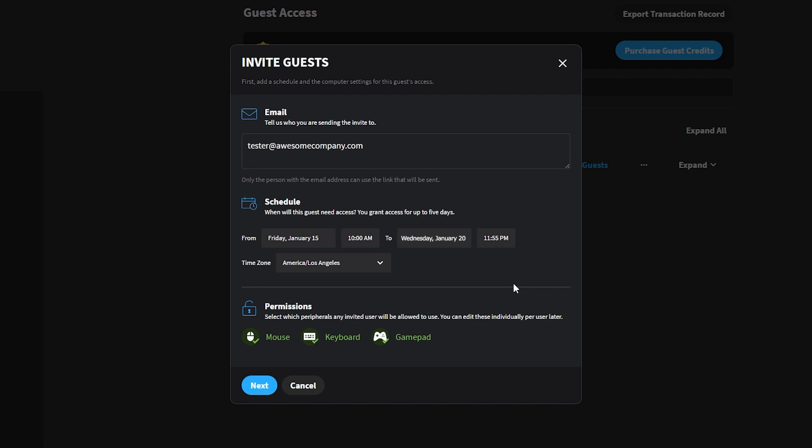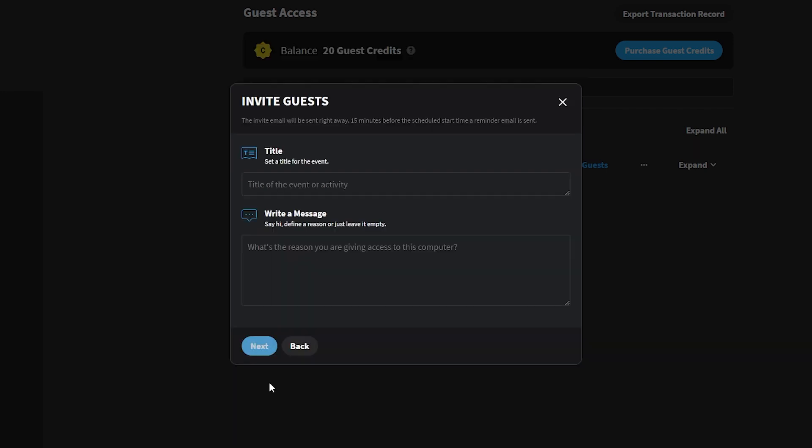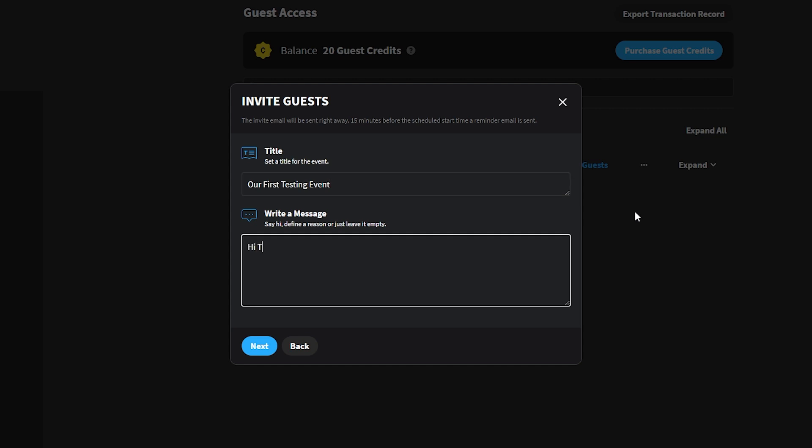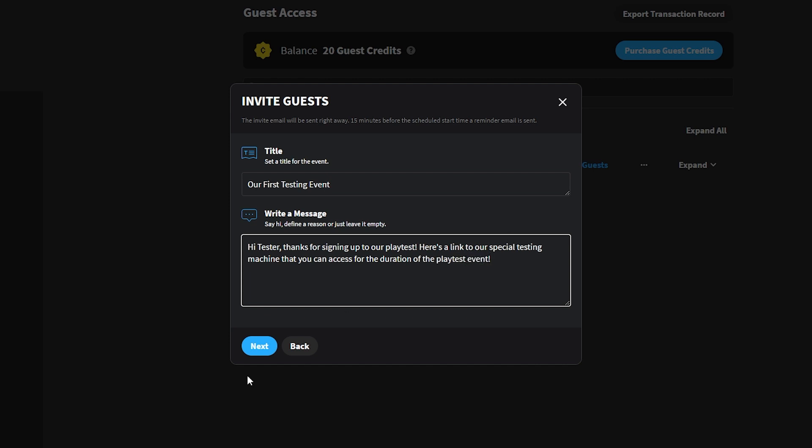The Permissions section allows us to configure which peripherals your guests have access to. Finally, we can give our event a title and write a message that'll appear to our attendees. If you need more control over how you schedule events in Parsec, you can use the Teams API. The Teams API can be used for things like branding your event's invitations or scheduling a massive number of guest access invites. Check out the official documentation page to learn more.